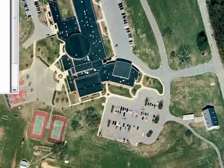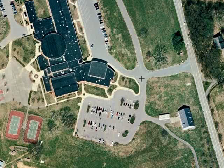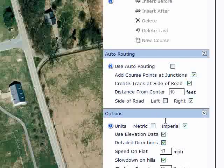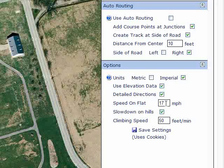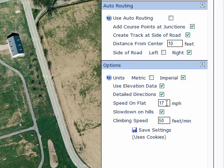Usually we park in this area here, so I'm going to probably want to start somewhere near the parking area. A couple things to note about BikeRouteToaster and the course creator: because we're creating a course, it's actually going to set up PACER data, if you want to use the PACER on the Garmin GPS.